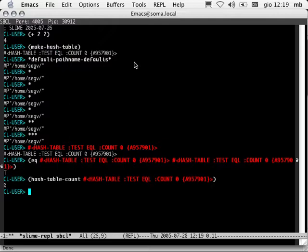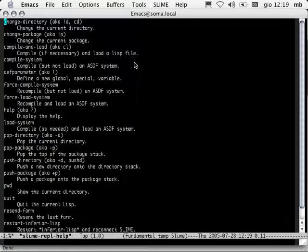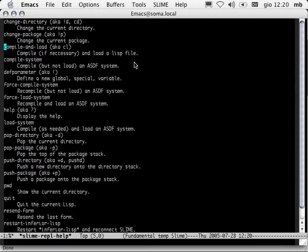Next thing we're going to talk about are the REPL shortcuts. If you're at the REPL prompt and you hit comma, it asks you for a command in the mini-buffer. I'm going to type 'help'. Here's a list of all the REPL shortcut commands. These are convenient operations that you can do from Lisp or otherwise, wrapped up in one simple-to-use name.